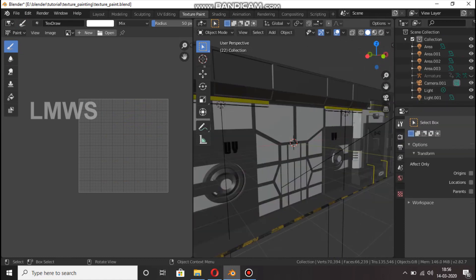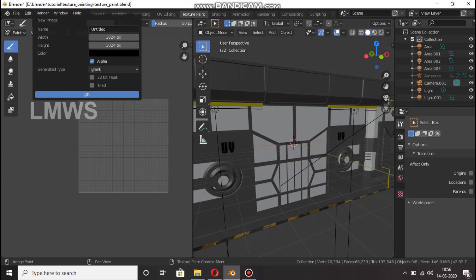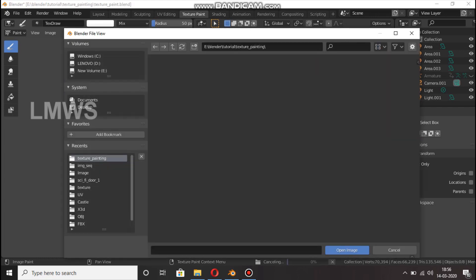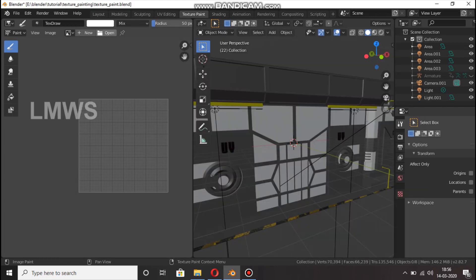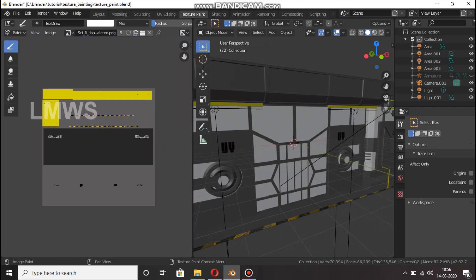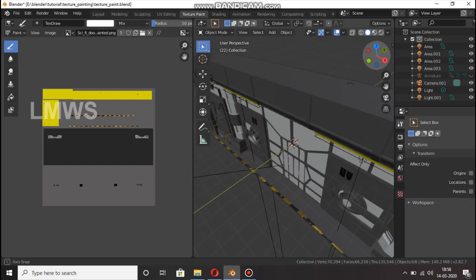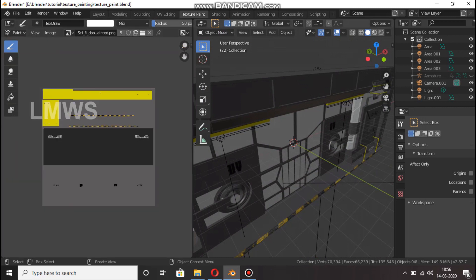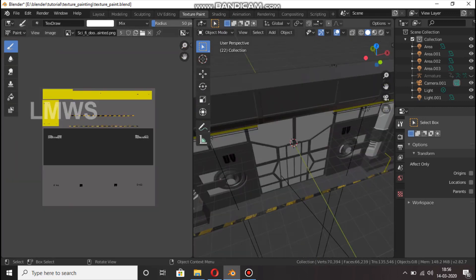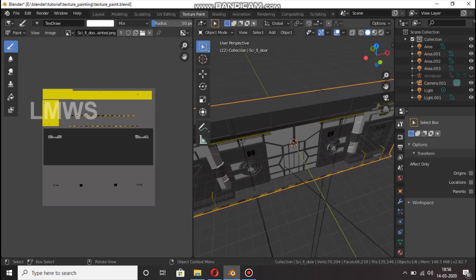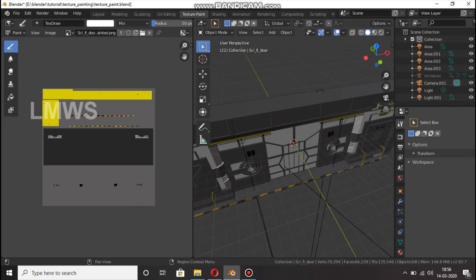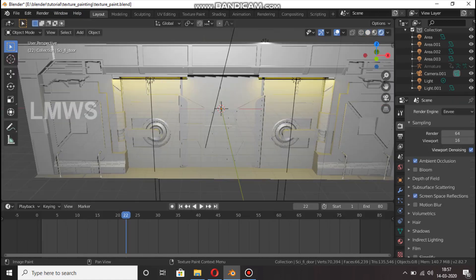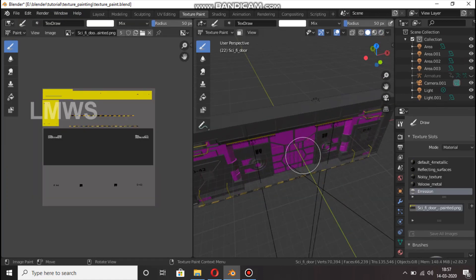I'm going to go to texture paint and disable the viewport. You can click on texture paint — I'm going to store the texture paint. Please open this texture image. The important point is: if you want to copy the texture paint, here is how to do it. Now, let's go to the texture paint mode.